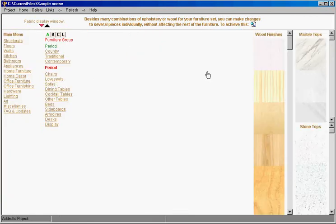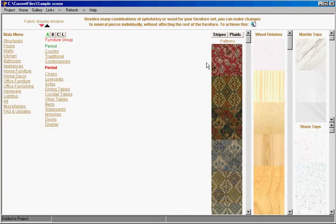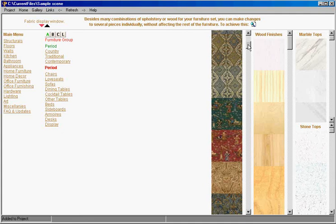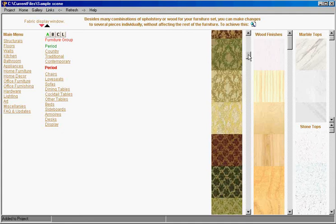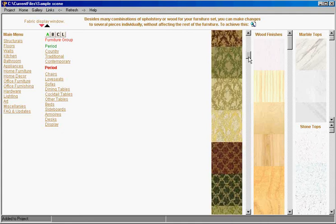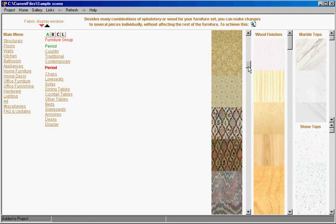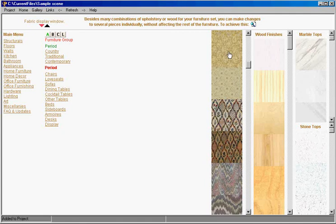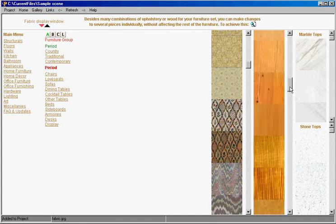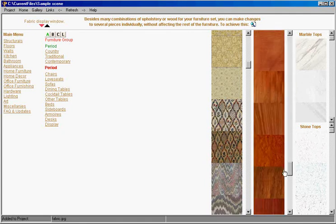And we don't have to select the chair anymore. And let's select something different. This looks good. And we'll select a different wood for the legs.